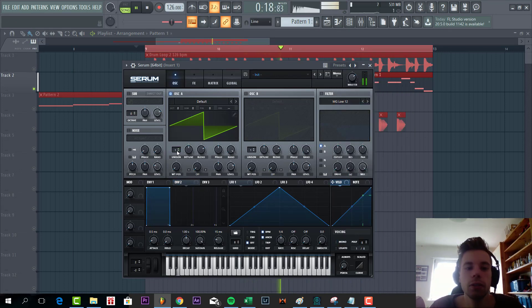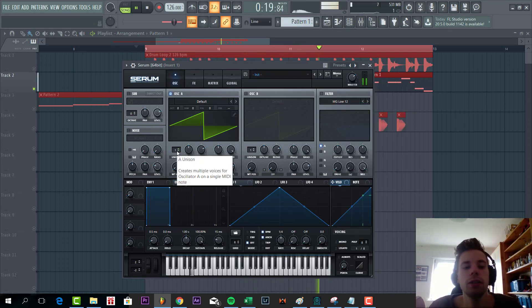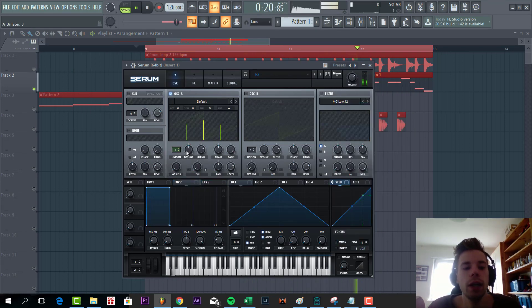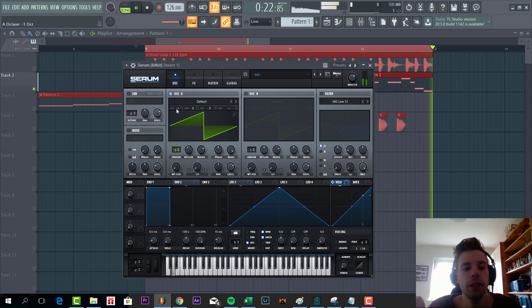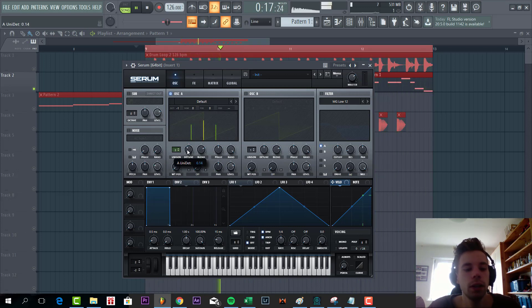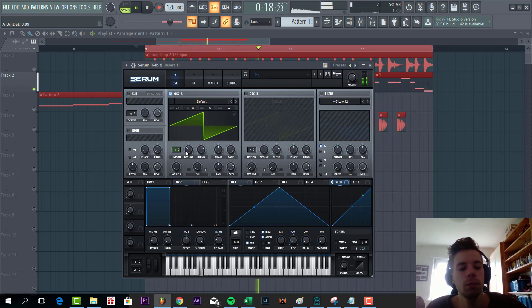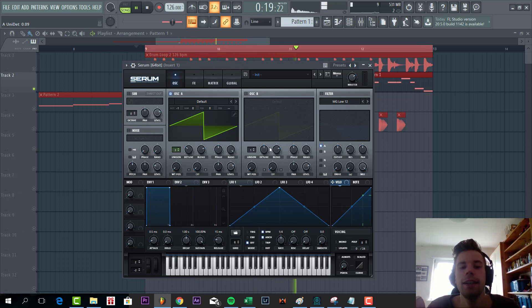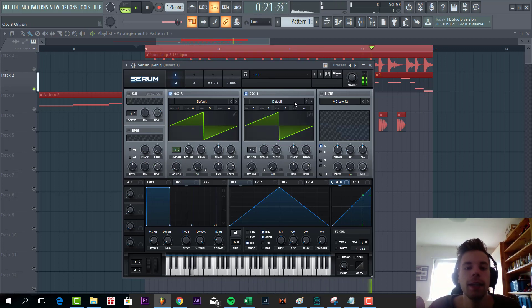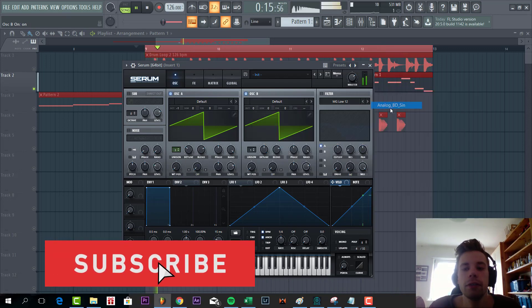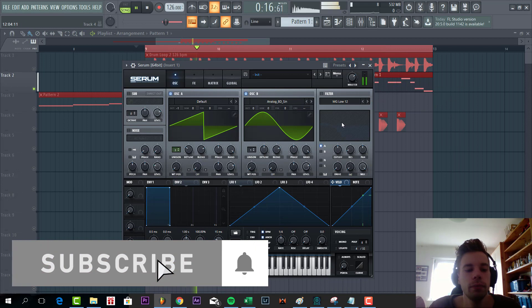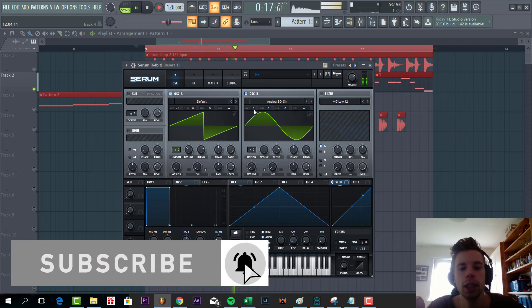For oscillator A we're going to use a saw wave, three unisons, one octave down. Exactly like that. Then for oscillator B we're going to use this sine wave, one octave down as well.